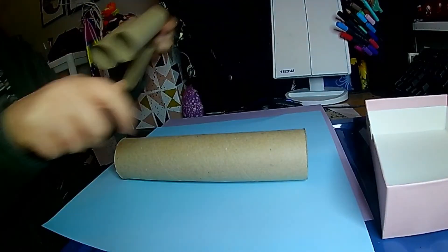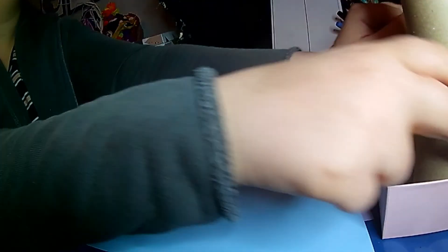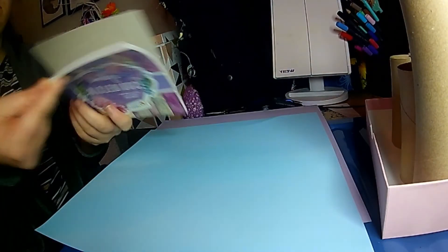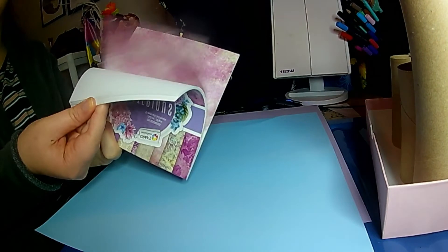Welcome back to Boredom Busters. This week we're going to make a desk organizer, or it could be a makeup brush organizer. You can use it however you want. You just need some toilet roll or kitchen roll tubes.